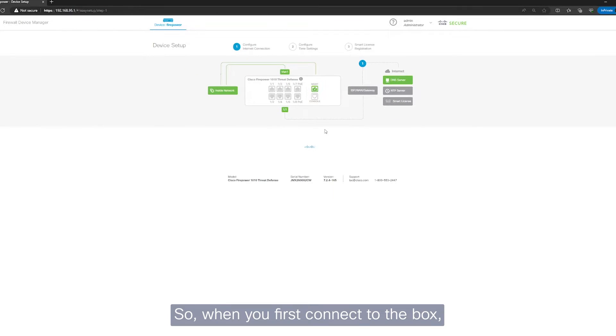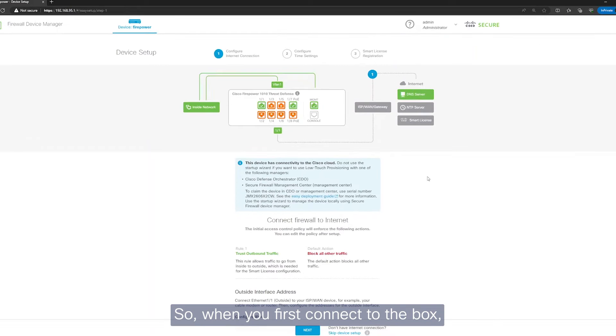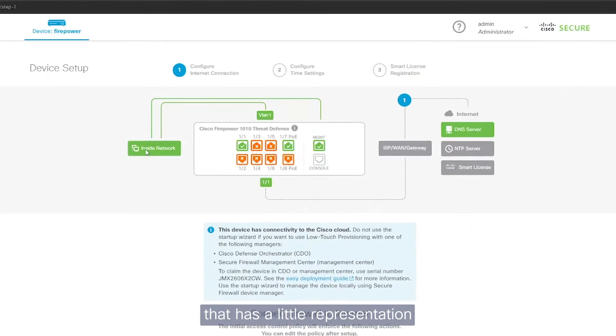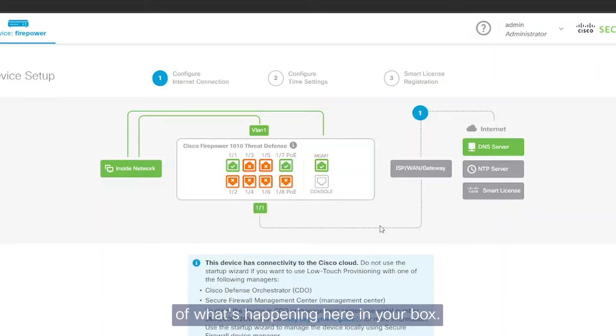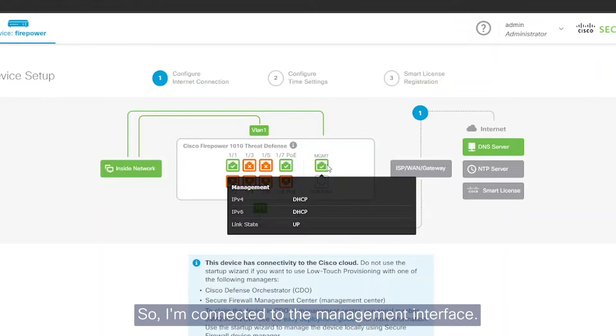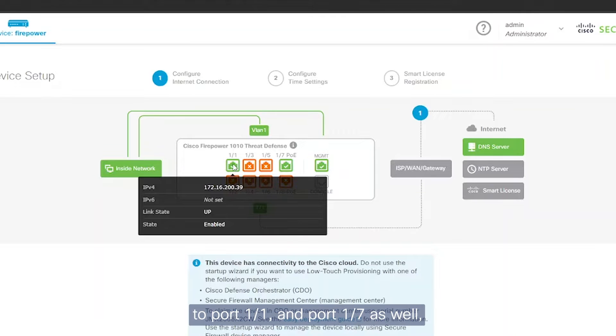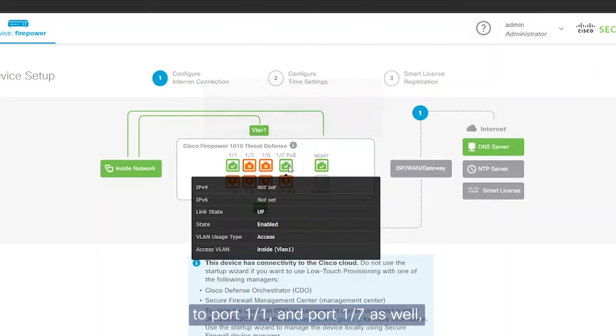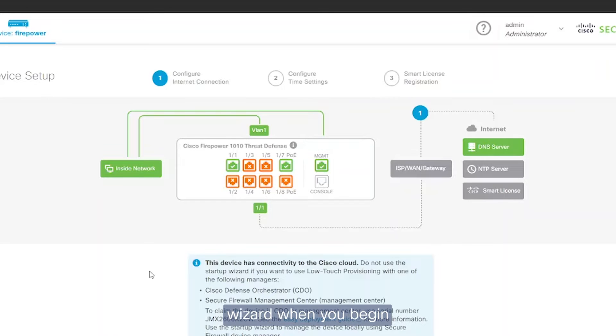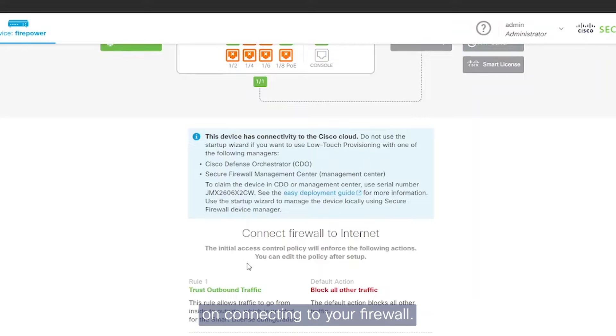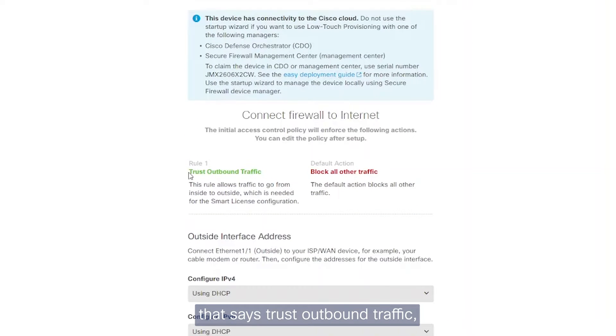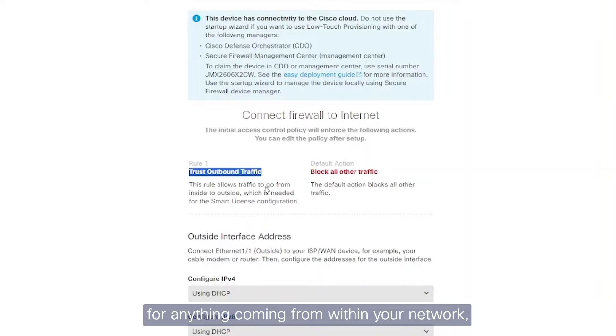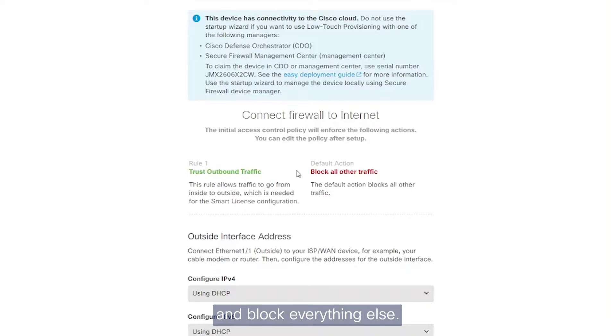Now, when you first connect to the box, you'll see that it has a little representation of what's happening here in your box. So I'm connected to the management interface. I do have some things connected to port 1.1 and to port 7 as well. But this is the wizard when you begin connecting to your firewall. So you'll have a very basic rule that says trust outbound traffic. So anything coming from within your network, your local network going out, it's going to be trusted and block everything else. So this is good to begin with.